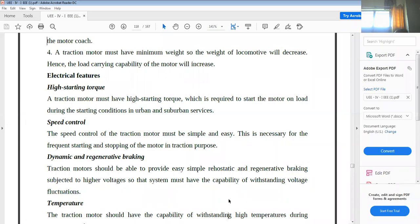Another important electrical feature is dynamic and regenerative braking. Traction motors must be able to provide easy, simple rheostatic and regenerative braking, and should be capable of withstanding voltage fluctuations. The braking mechanism plays an important role in traction motors. Dynamic braking allows the motor to be stopped electrically, which is an advantage of electric traction compared to mechanical traction.